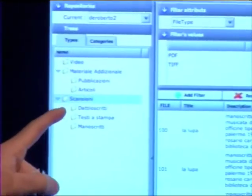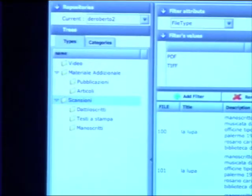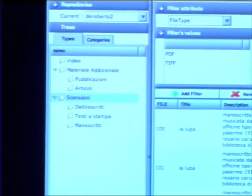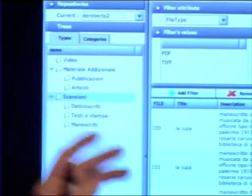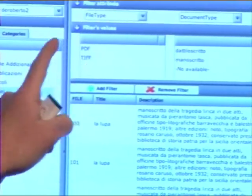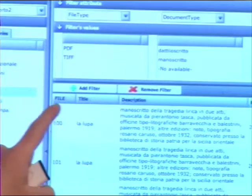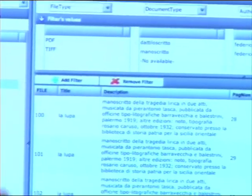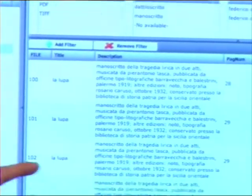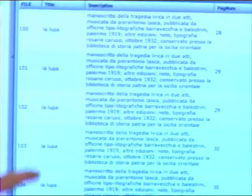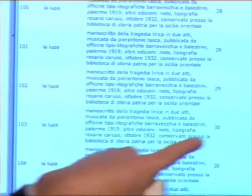Here you can see some screenshots of the interface. On the left you have the types tree, so you can select, for example, manuscripts, typescripts, or printed text. On the other side you can choose one or more filters to narrow the result set, and here you can inspect many of the metadata available.